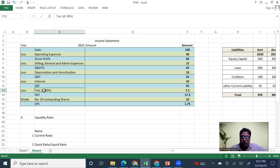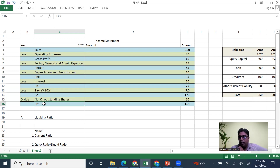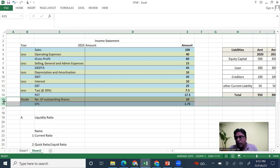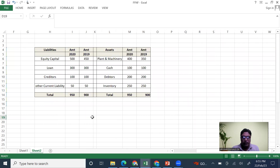So 30 percent of Earning Before Tax will be subtracted as tax, giving you Profit After Tax. When you divide Profit After Tax by the number of outstanding shares you get Earnings Per Share. Earning Per Share is not compulsorily a part of the income statement, but most of the time people include it.